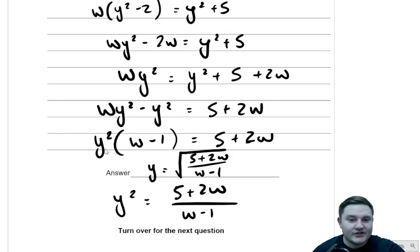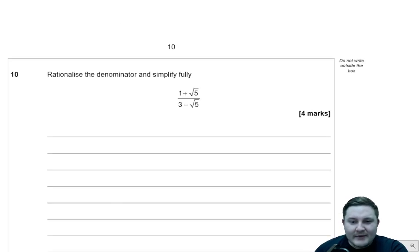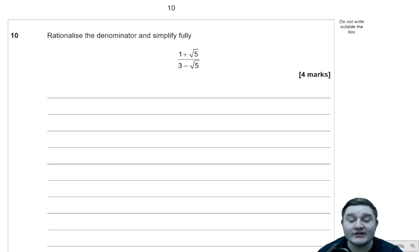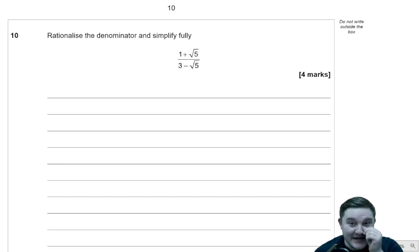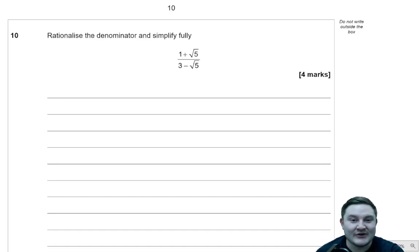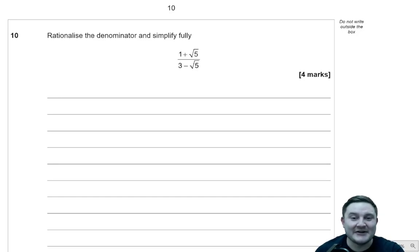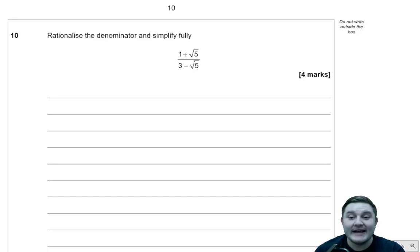That technique — factorising out the target letter then dividing by the whole bracket — is an absolute must for GCSE Further Maths, and pretty much every paper I've explained has used it. Here we also had to square root at the end to make y the subject. I'll leave it there for this part — question 8 deserved that attention as it was a really good question. Thanks so much for watching, check out all the other videos on the channel, subscribe if you haven't, and I hope you have a fantastic day.